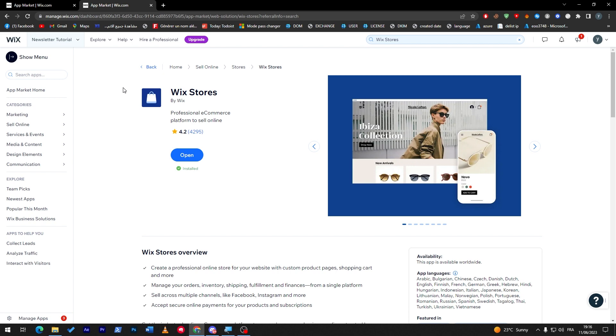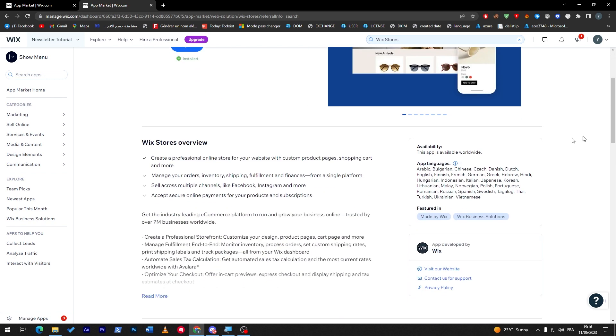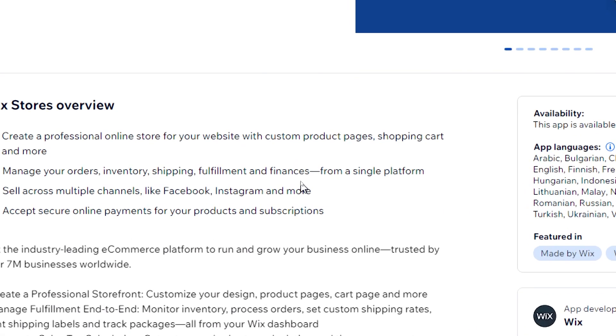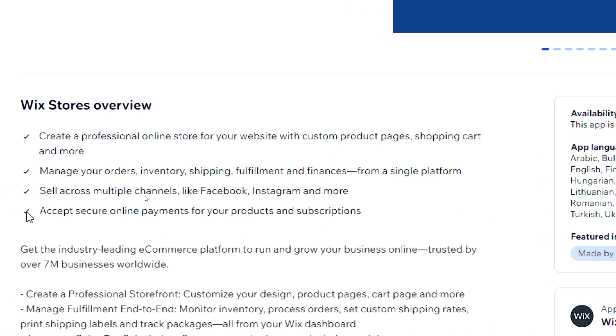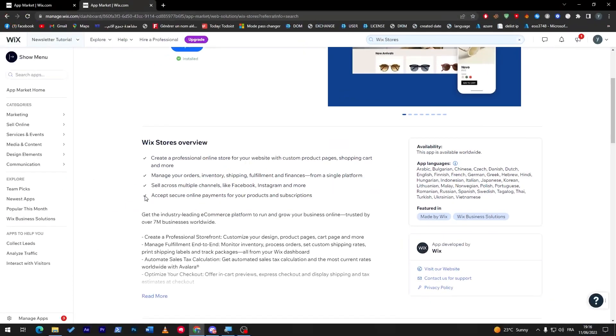This is the main app that will help you create a full professional store on Wix. It will create a professional online store for your website with custom product pages, shopping cart, and more. Manage your orders, inventory, shipping, fulfillment, and finances from a single platform. Sell across multiple channels like Facebook, Instagram, and more.